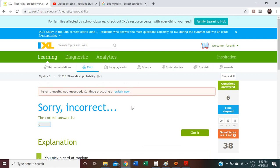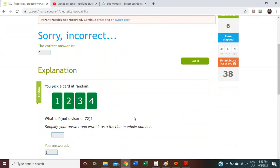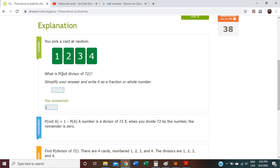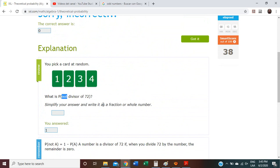I forgot to pay attention to the word NOT. I told you at the beginning — pay attention to the word NOT. So you have to get the numbers that are NOT divisors of 72. It is the opposite. So the answer is 0, or 0%, because all of these numbers are divisors of 72. Since all of them are divisors of 72, there are 0 possibilities to get a NOT divisor. Got it.